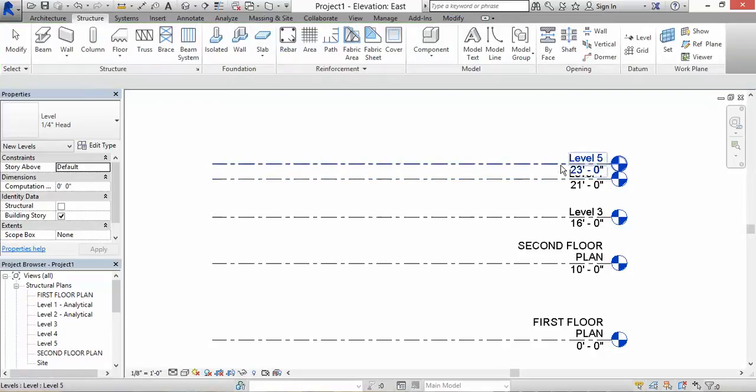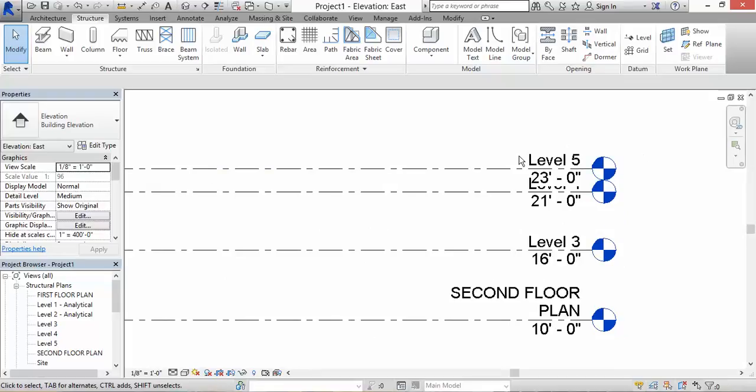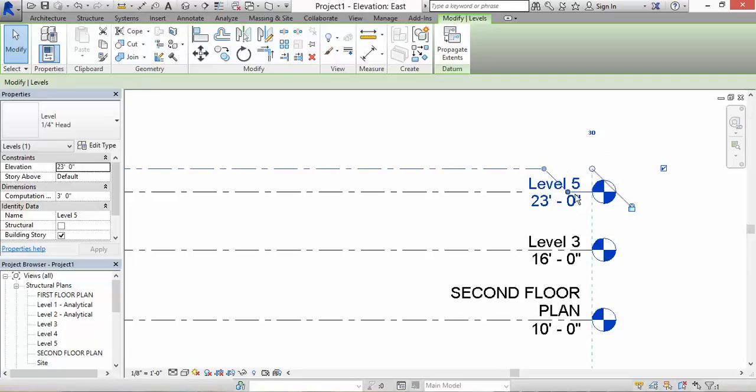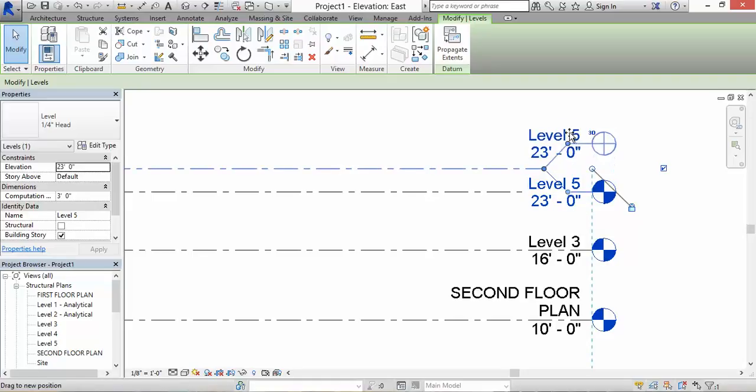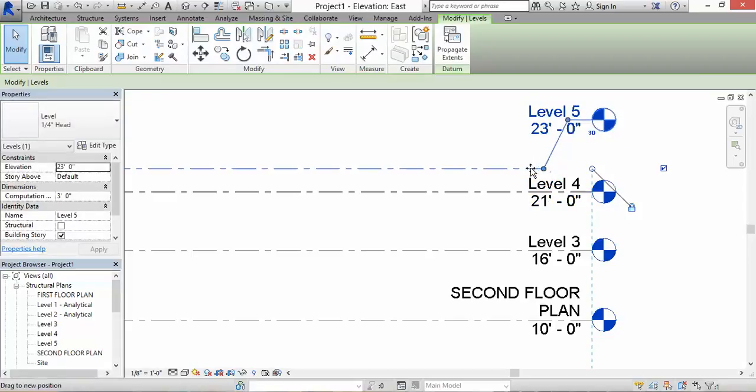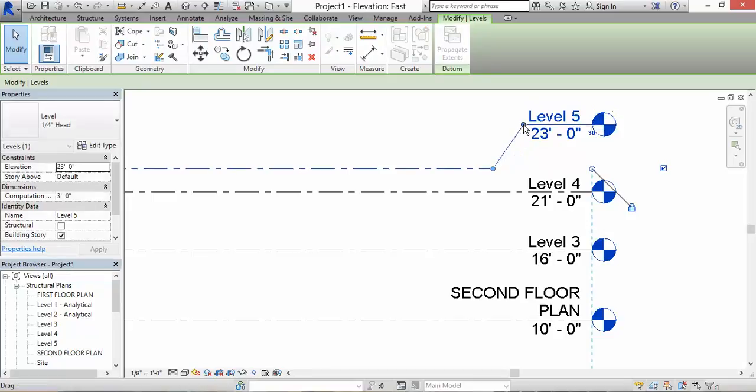You could also offset it now. I can't read this and don't know what's going on. So what you could do is click on this level. There's this little squiggly line right here. When you click on that little squiggly line, you're going to add an elbow. You can see that I could now manipulate this level by clicking on this grip and bringing it up this way.